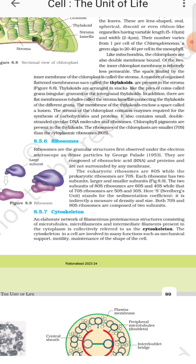In addition to grana, there are also intergranal thylakoids. There are flat membrane tubules called stroma lamella connecting the thylakoids of different grana. The membranes of the thylakoids enclose a space called the lumen. The stroma of the chloroplast contains enzymes required for the synthesis of carbohydrates and proteins.